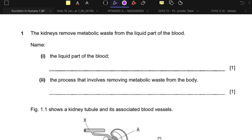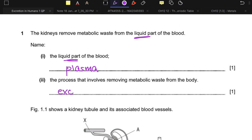The kidneys remove metabolic waste from the liquid part of blood. The liquid part of blood is blood plasma — this is where dissolved salts, blood cells, and other substances are present. The process that involves removing metabolic waste from the body is excretion, which is what this entire video is about.